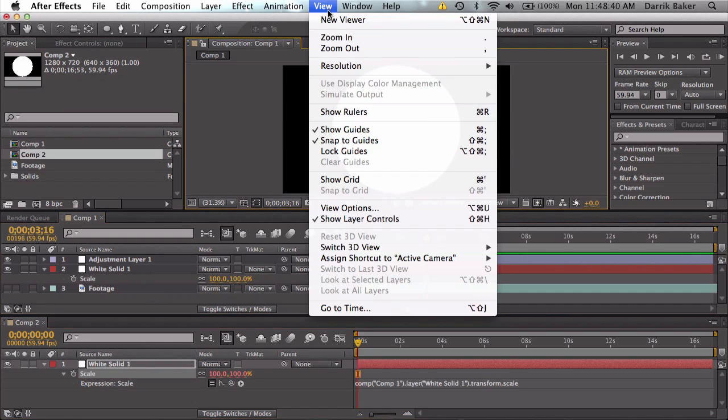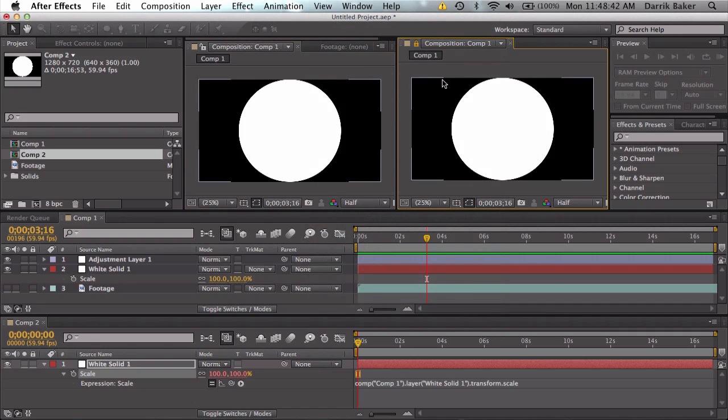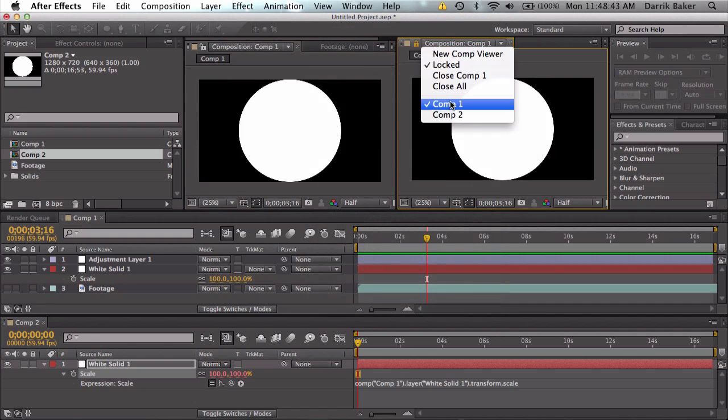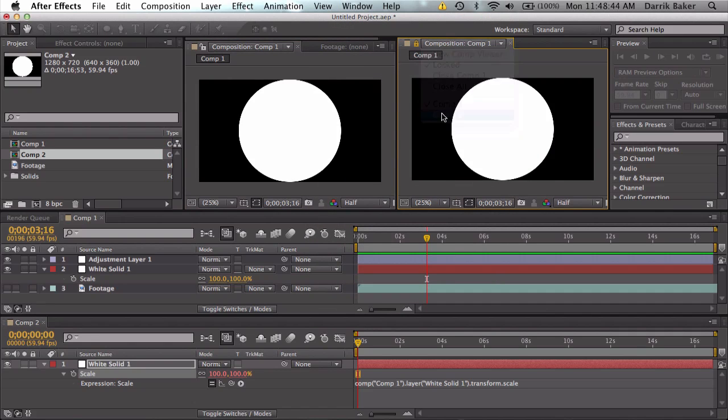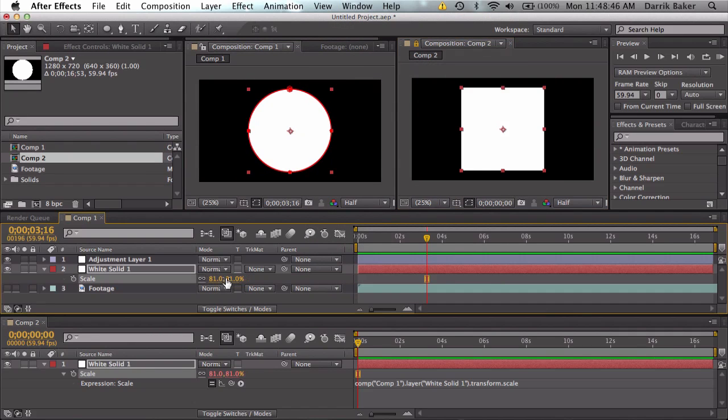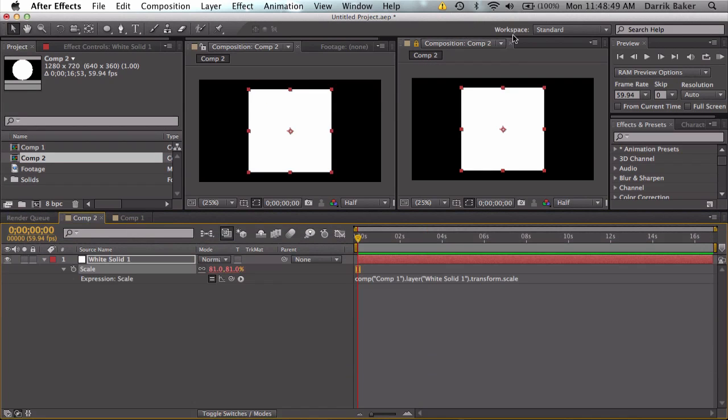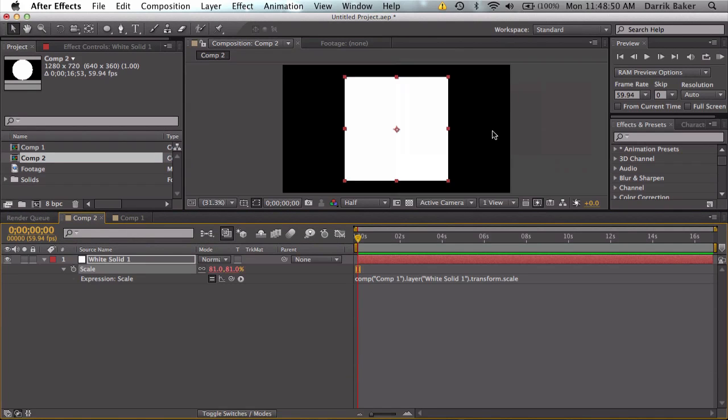I can have two different viewers by going to new viewer here and I can look at two separate comps at the same time and that's pretty awesome. So let me just fix this. I can just drag it back here. Close out this comp.